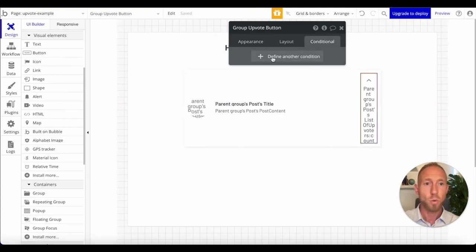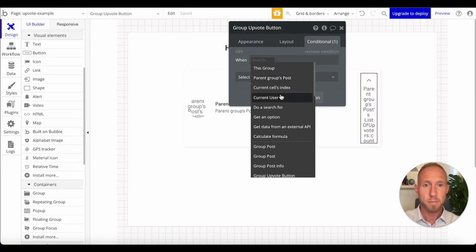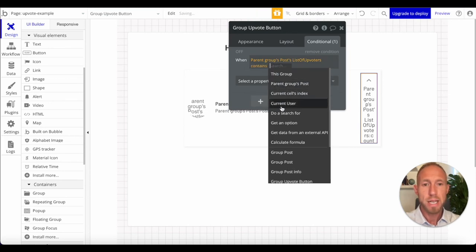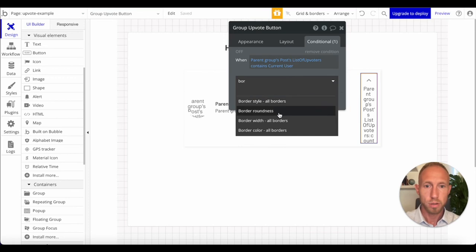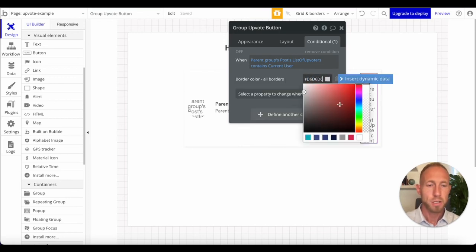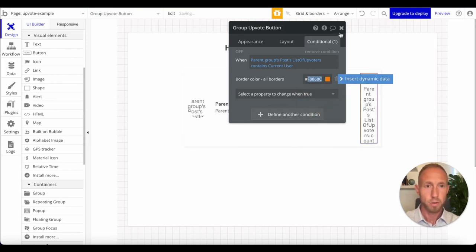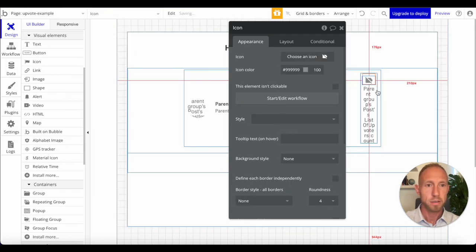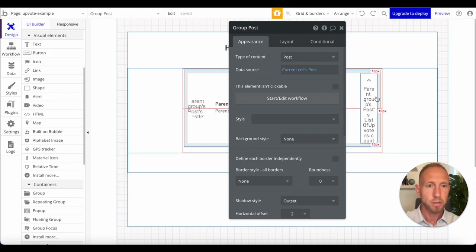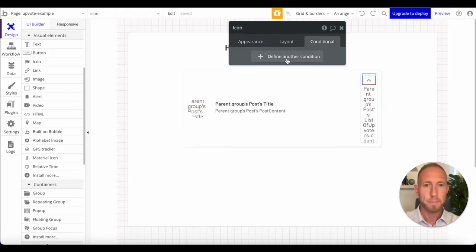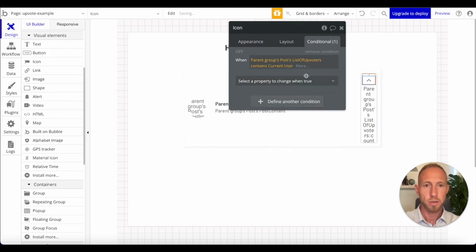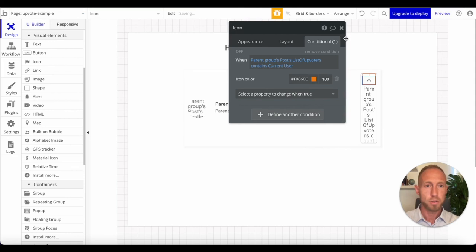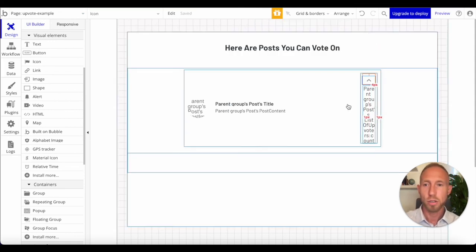So basically when I'm on this group upvote button, and when this groups post list of upvoted users, list of upvoters, when it contains the current user, then we want to change the border color to some kind of orange. So maybe this. And then we'll do that same thing for the icon. Just start from the beginning contains current user, and then we'll change this icon color to that orange. So that's looking good.